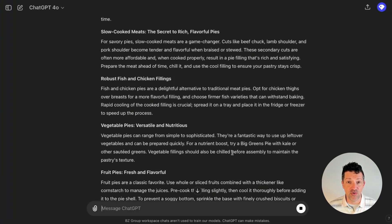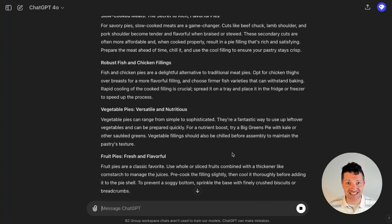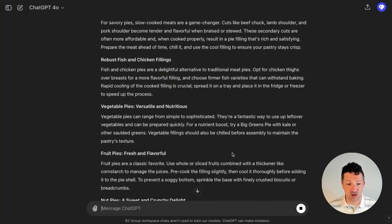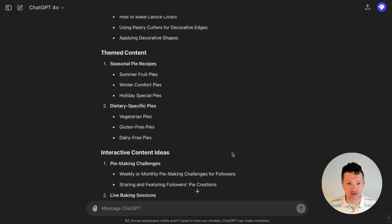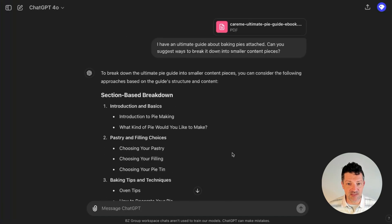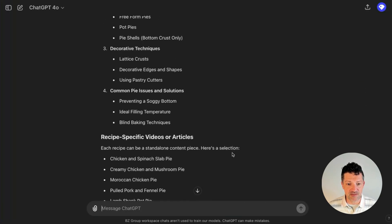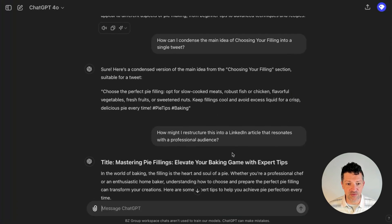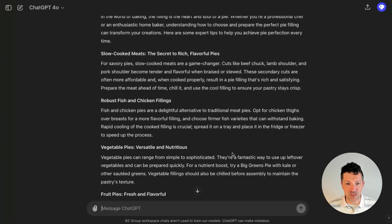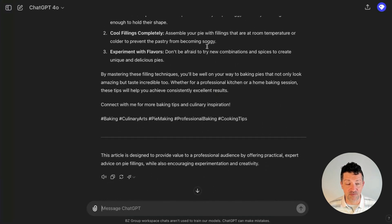I have a whole separate video on how to edit these to get the most out of these pieces — I'll link to that now as well. But in this way, we are going through and slicing and dicing our big pieces of content into a bunch of different ideas, and we are repurposing those into the different social media platforms that we are focused on.